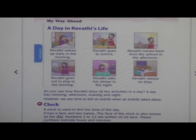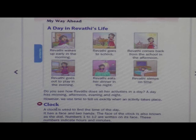C-L-O-C-K, clock. Why do we use a clock? It is used to tell the time of the day. Din bhar ka vakt pata ne ke liye hum clock use karte hai.